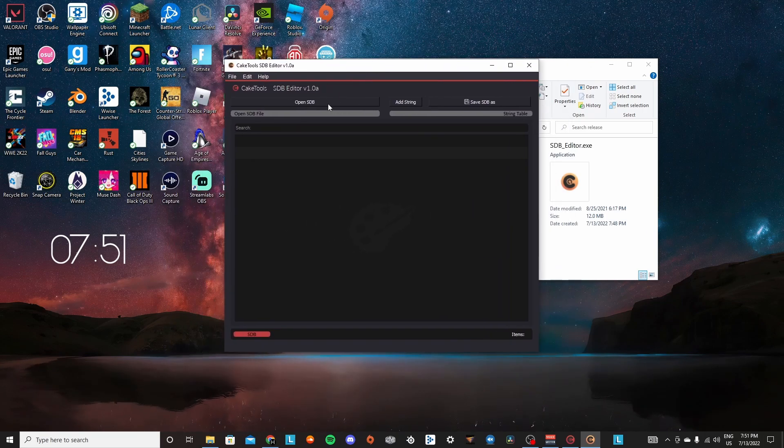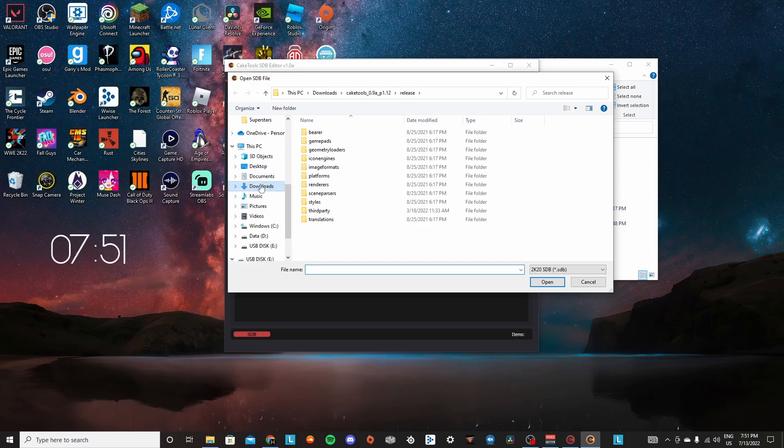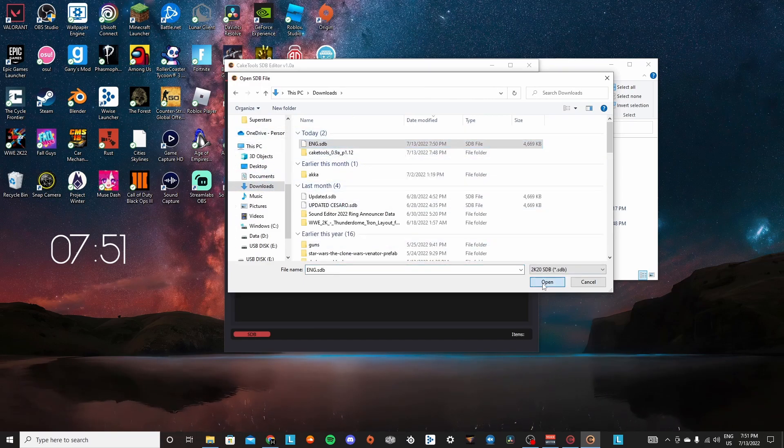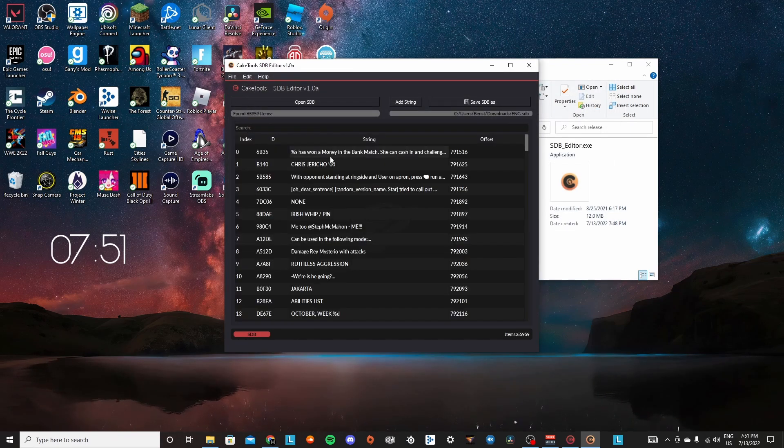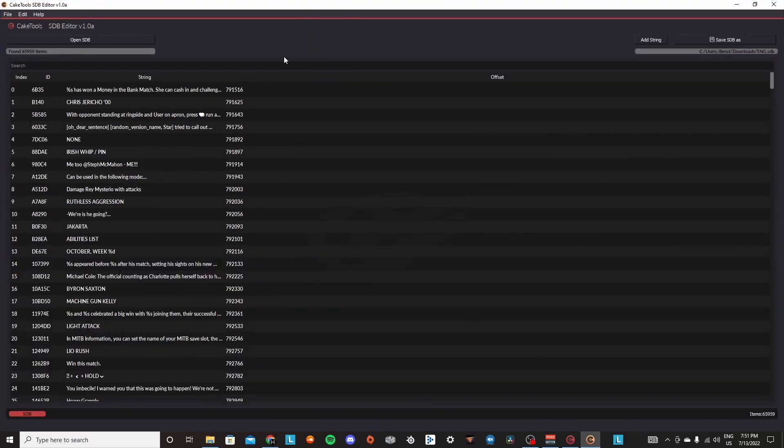Now that you have that, you're going to go ahead and open SDB and you're going to click eng.sdb and it will open this. So in this case, let's say I want to change Cesaro's name.